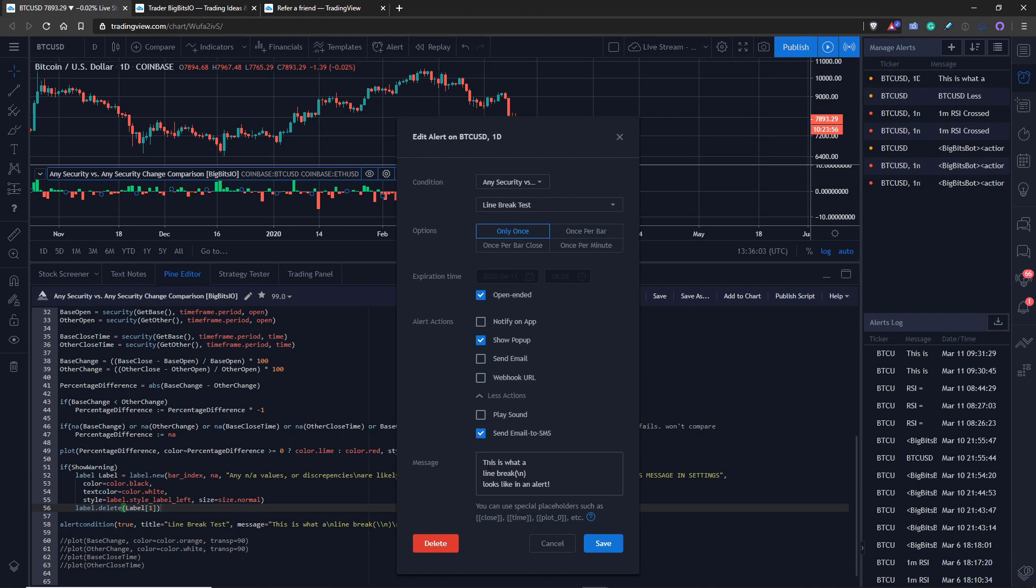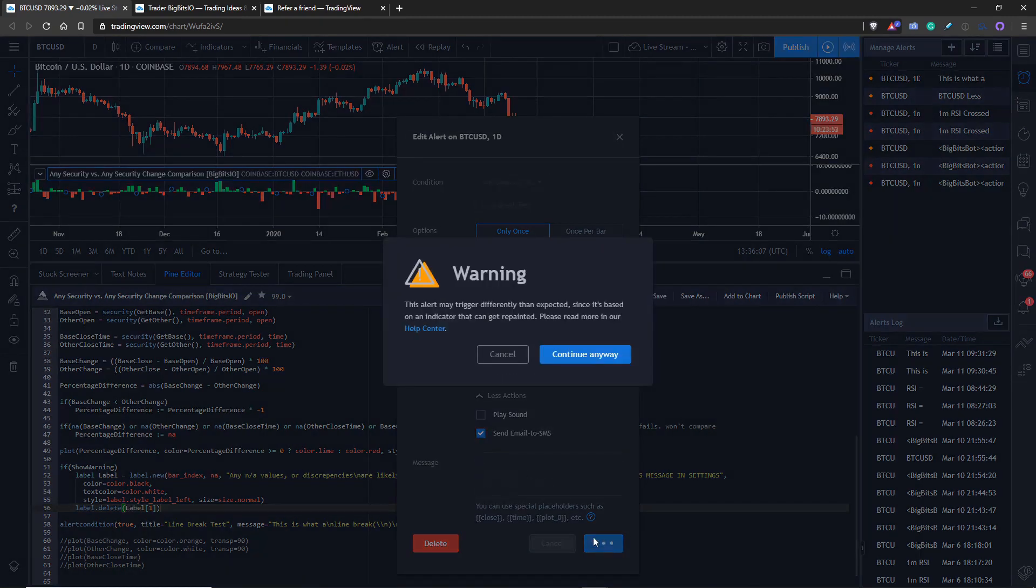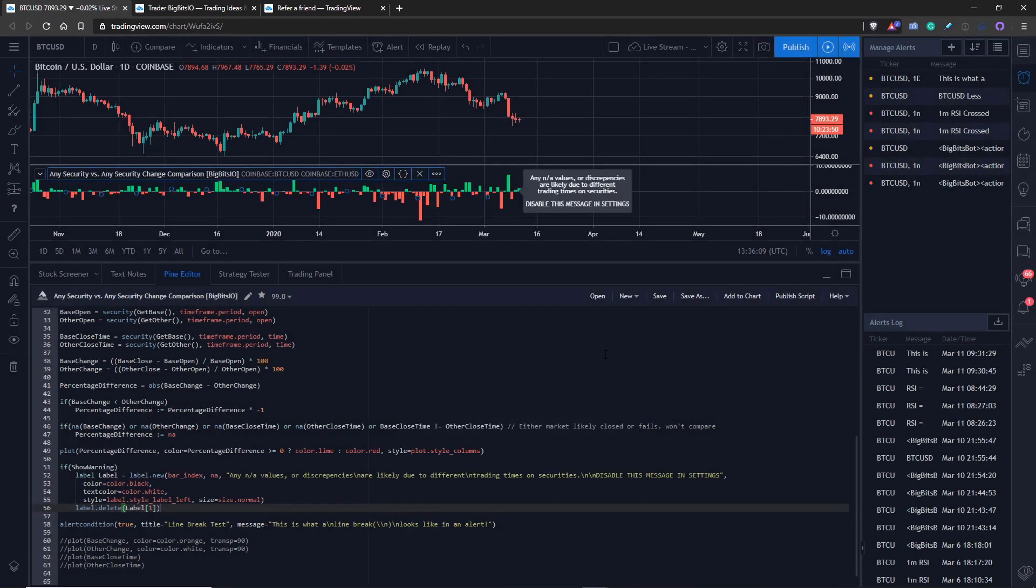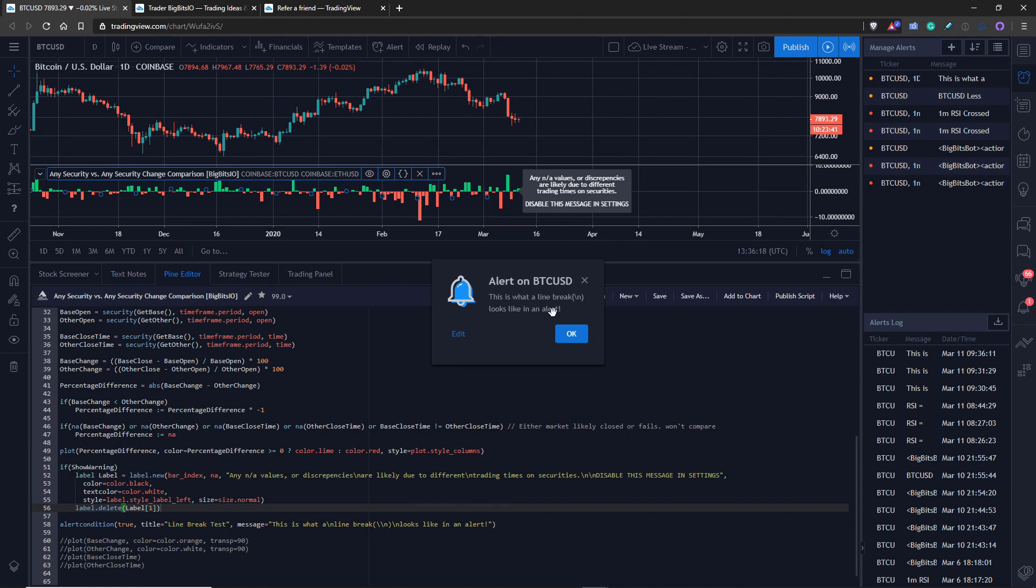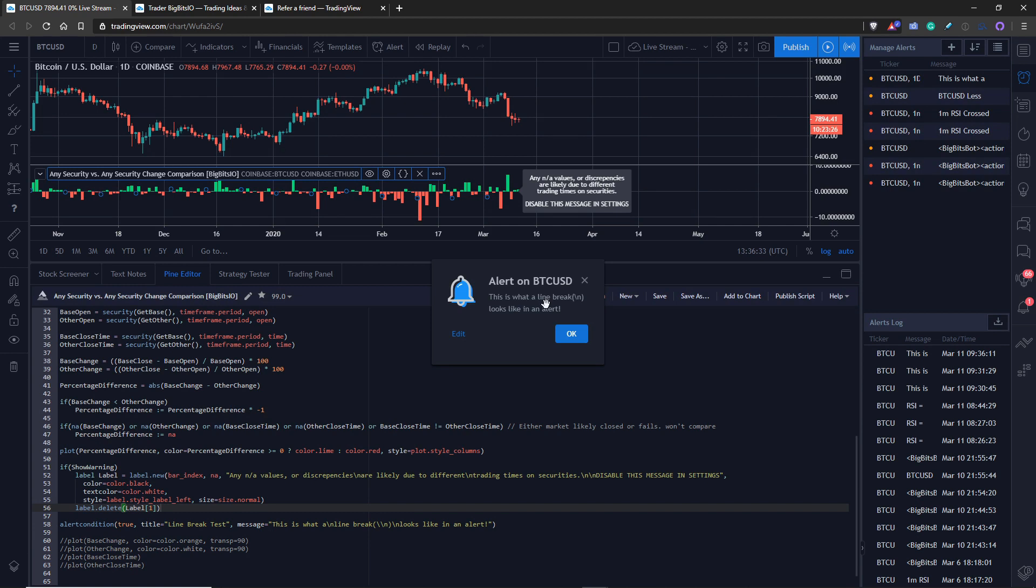You'll see the line breaks actually work in this text box here but pay attention. There you go the alert fired and this is what a line break backslash n looks like in an alert. Now on the pop-up message here on this little modal pop-up on your screen there isn't really any line break actually occurring. I'll mention this to TradingView to see if they can actually fix that. I'm not sure why it wouldn't work but we'll see and this does actually work outside of that so I'm going to bring my head back on here.